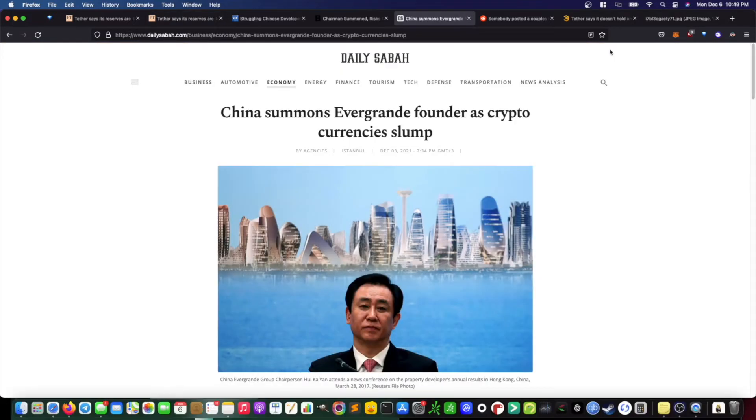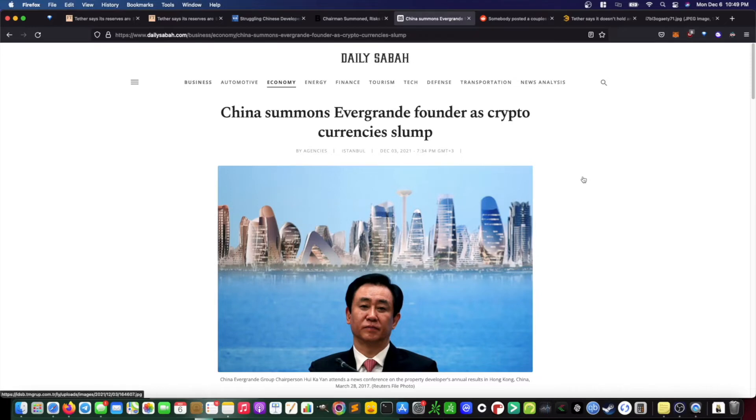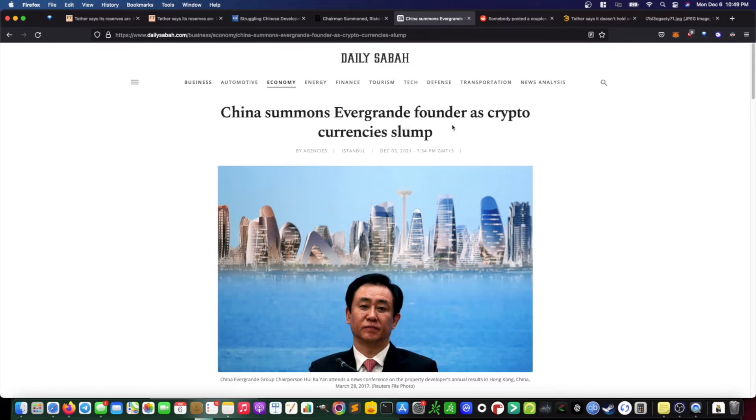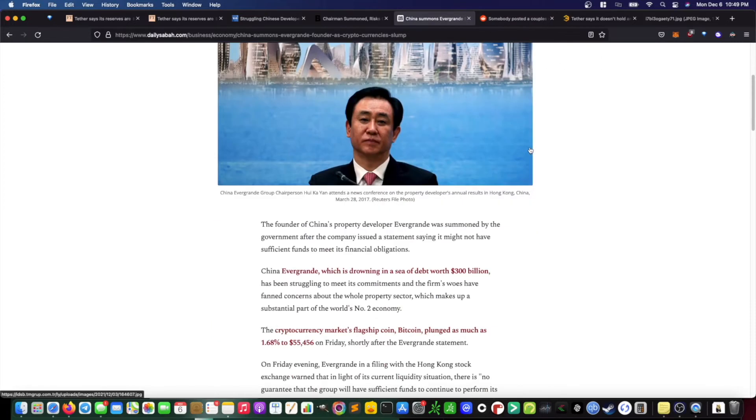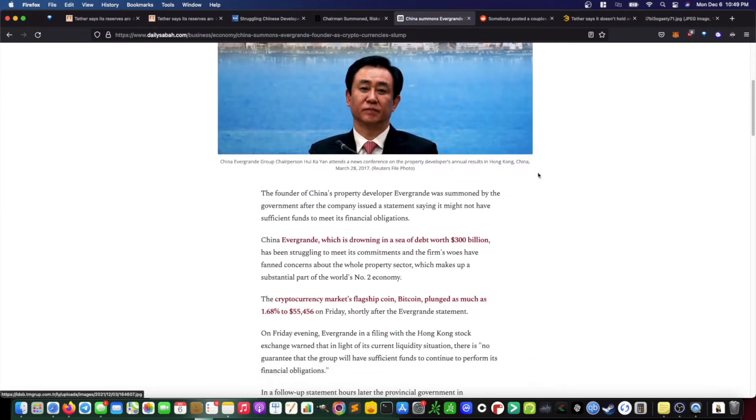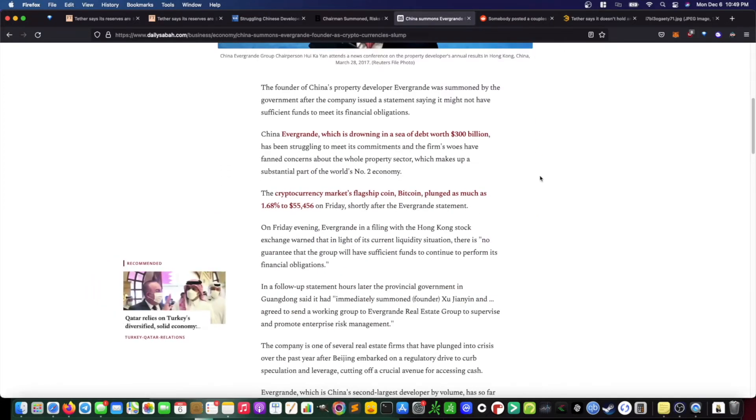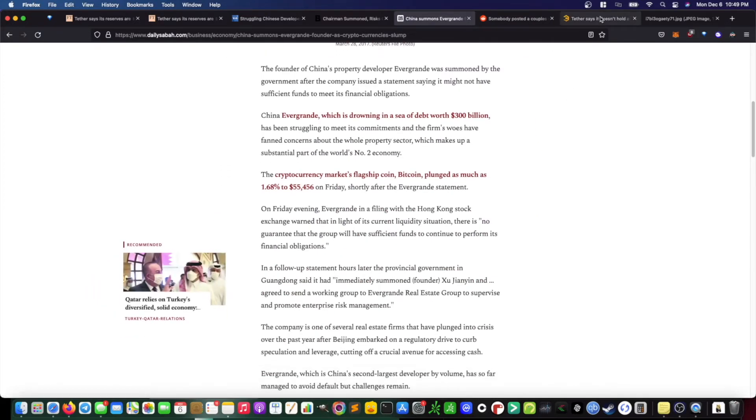This past weekend, the markets took a significant dip, and one of the contributing factors was the fact that Evergrande recently issued a statement that they would likely not be able to meet all of their debt obligations. And recently China, the Chinese government, the CCP, summoned the Evergrande founder to issue statements and do an investigation regarding their financial situation.